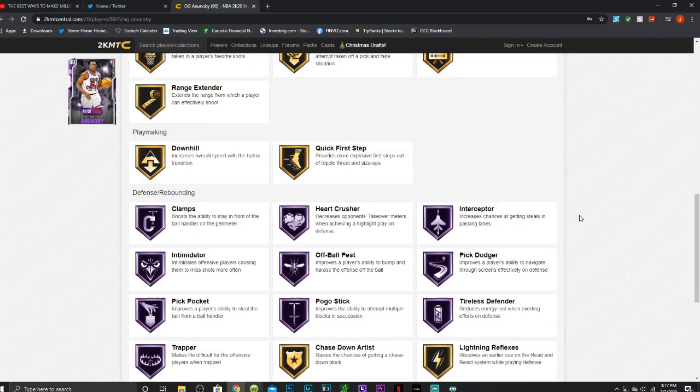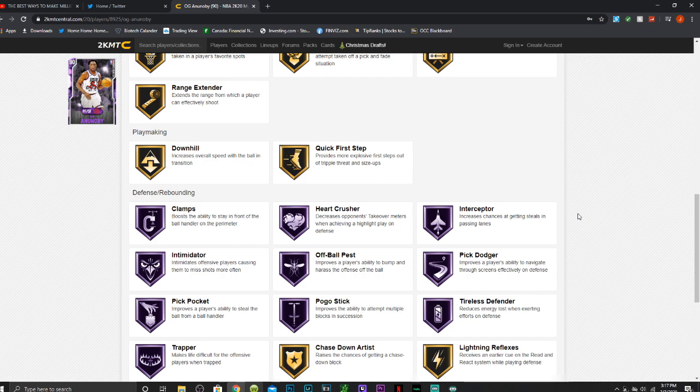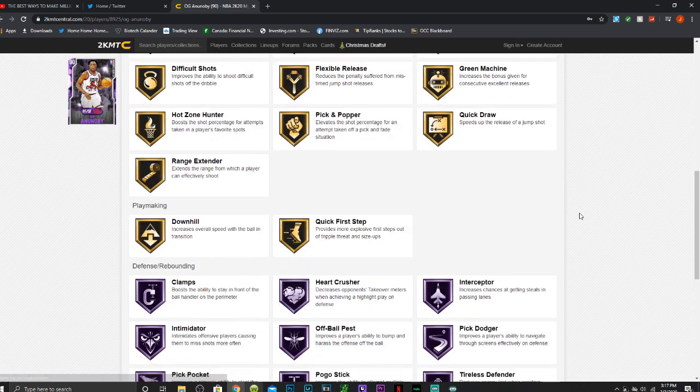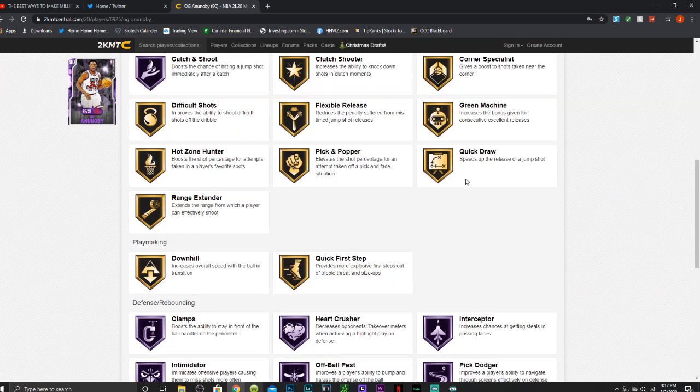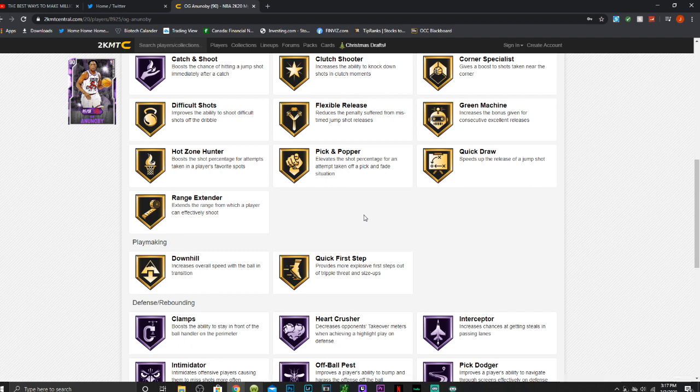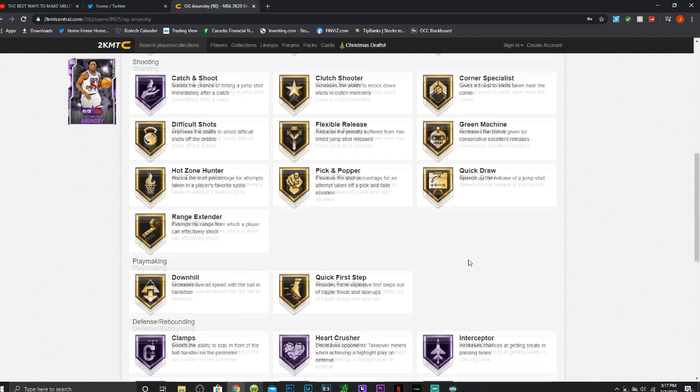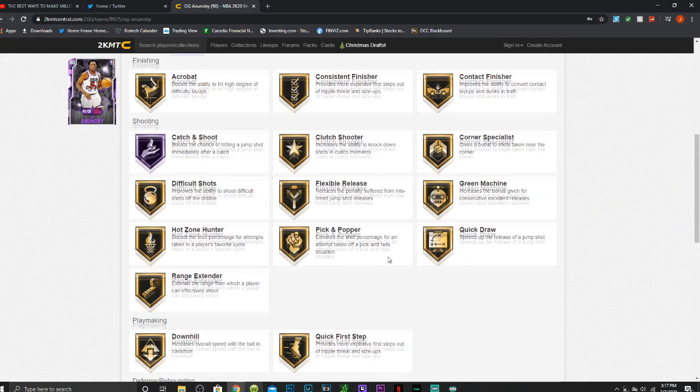Checking the badges has 11 Hall of Fame, catch and shoot, clamps, heart crusher, interceptor, intimidator, off ball pest, pick dodger, pick pocket, pogo stick, tireless defender and trapper. Has quick draw and range extender both. You can see quick draw and downhill also on gold, green machine.